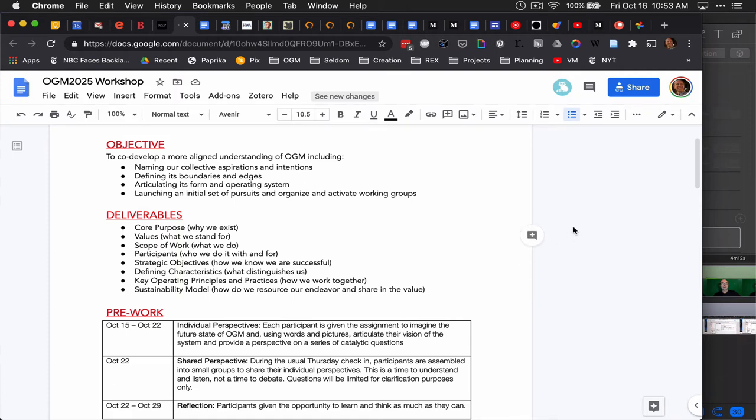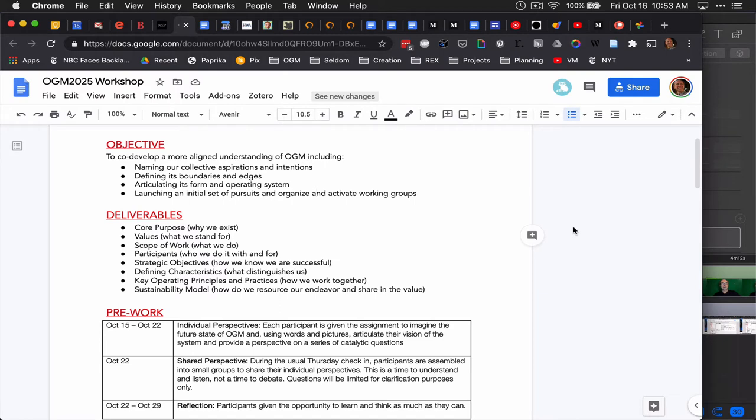Hey OGMers, we have a workshop coming up progressively through October 29th and maybe a little bit afterward. This is a document created by Matt Saia and his crew at Collective Next, who are basically core crew at OGM, for designing this workshop and I'm going to talk through it as part of inviting you to participate.